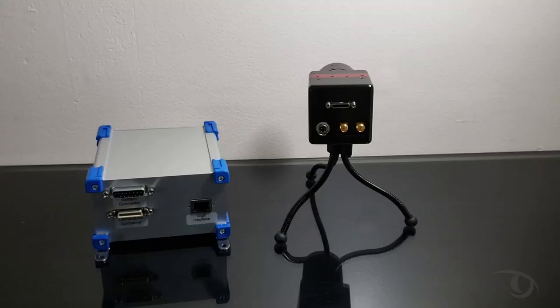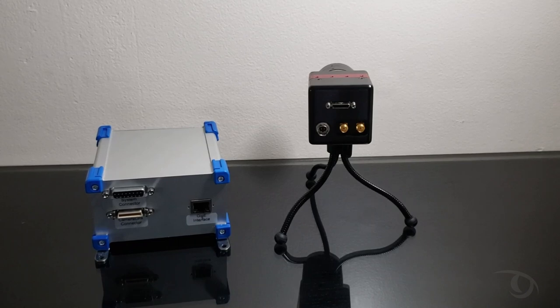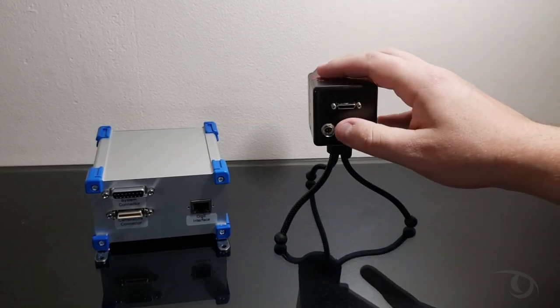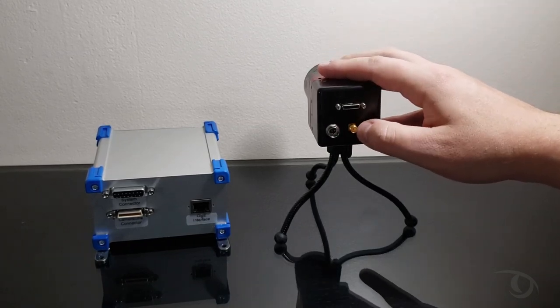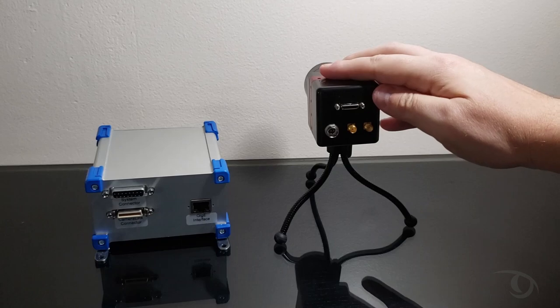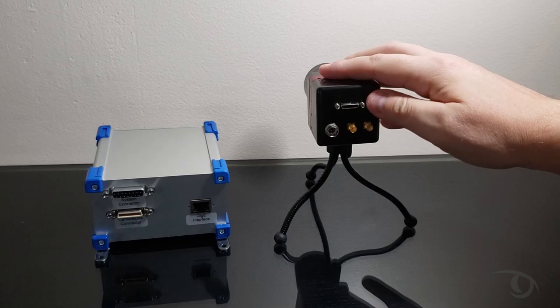Now first I'm going to show you the connections on the back of the OWL 640N. We have the power connector, the trigger in, the trigger out, and the SDR camera link connector.